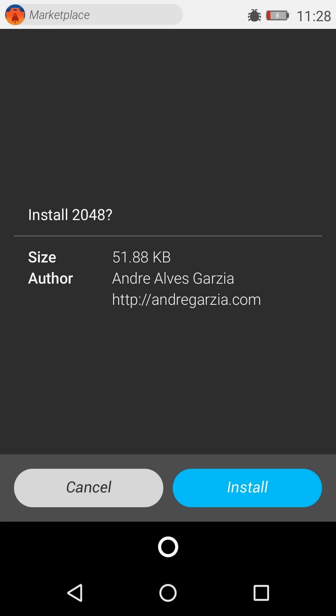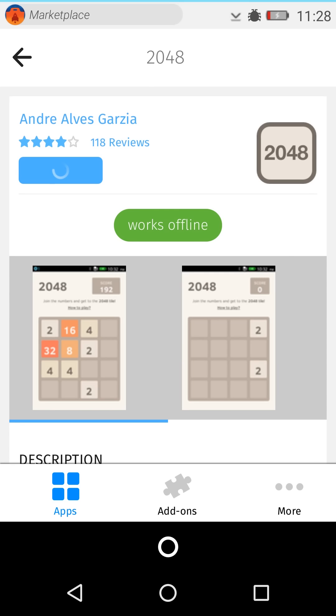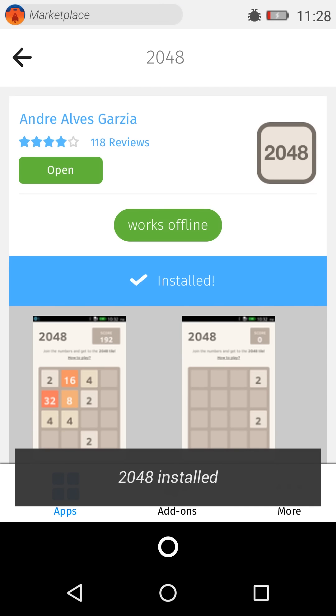And this one is actually an installable application as you can see, the size is mentioned. So if it is a web-based app it will say it does not work offline as well as it will have a size.